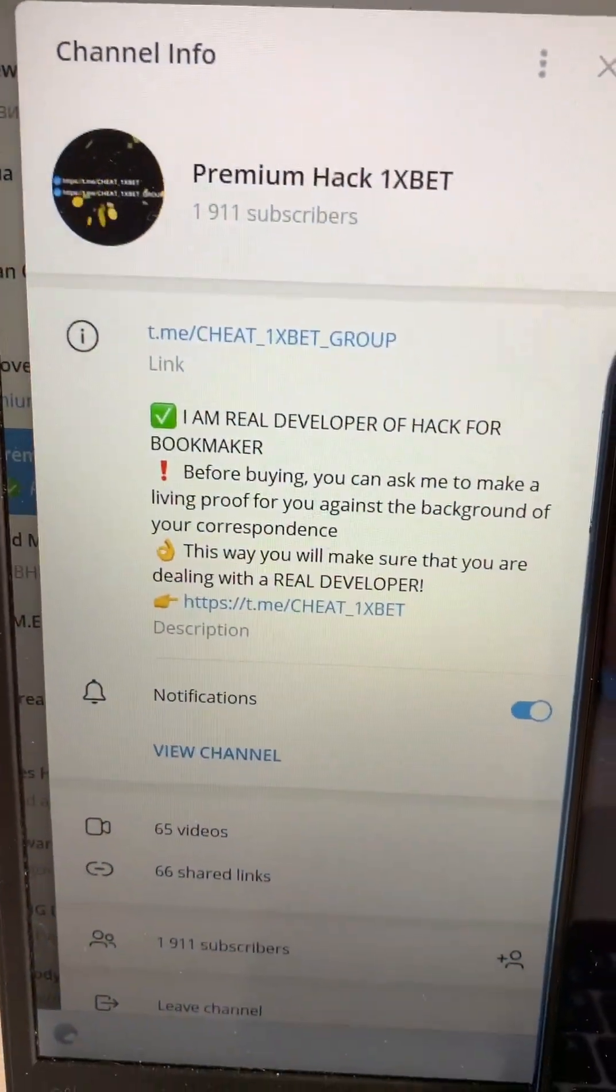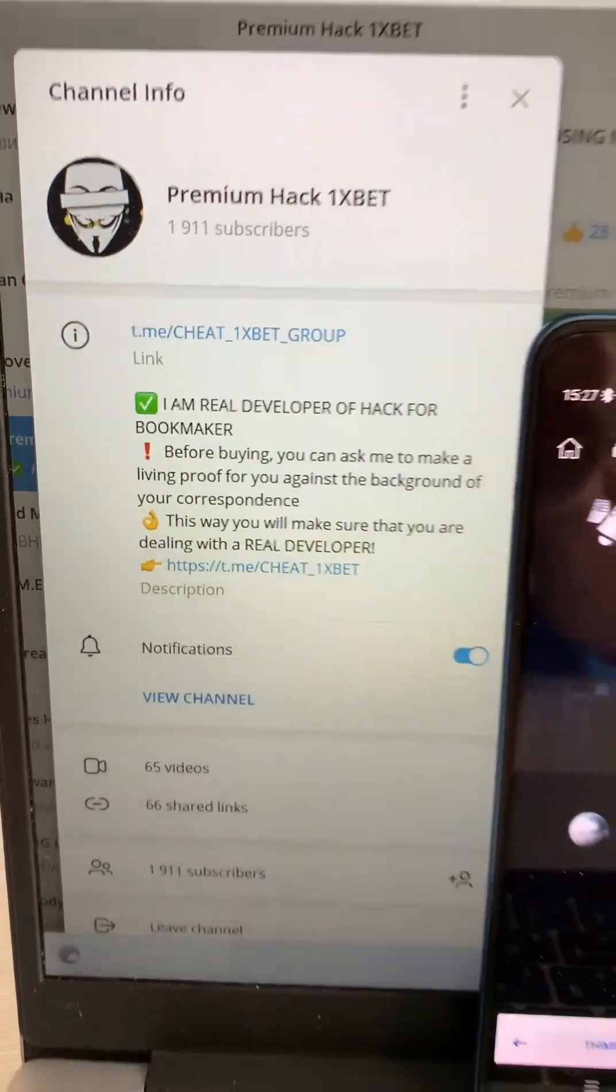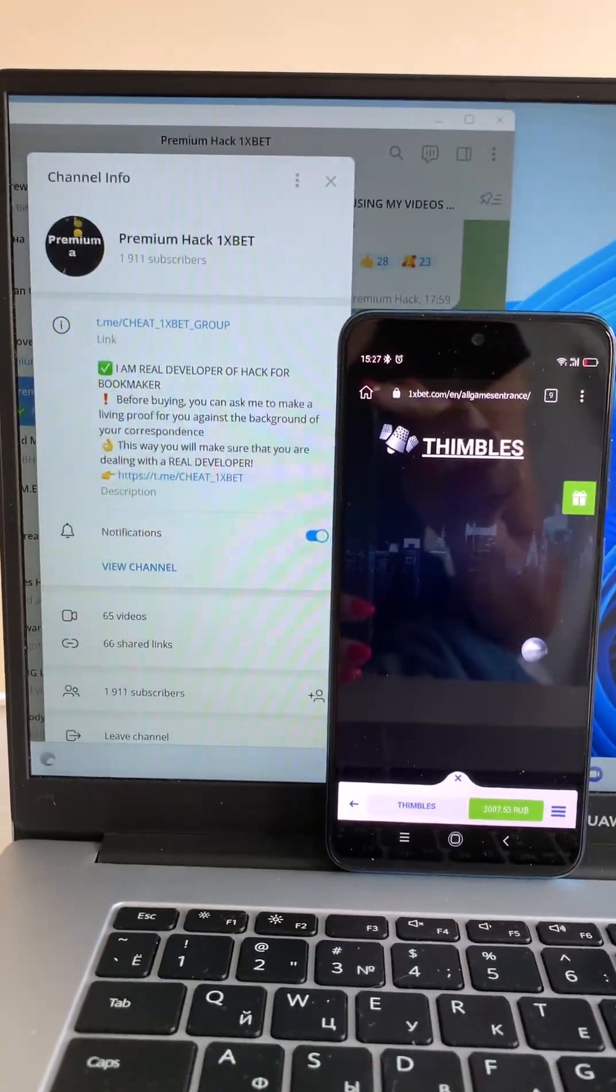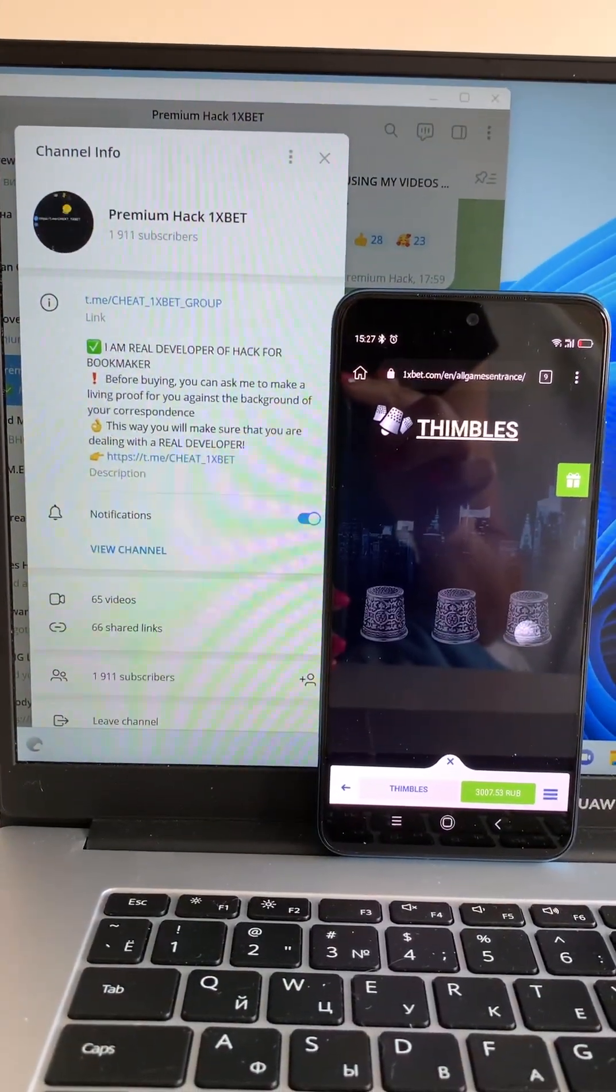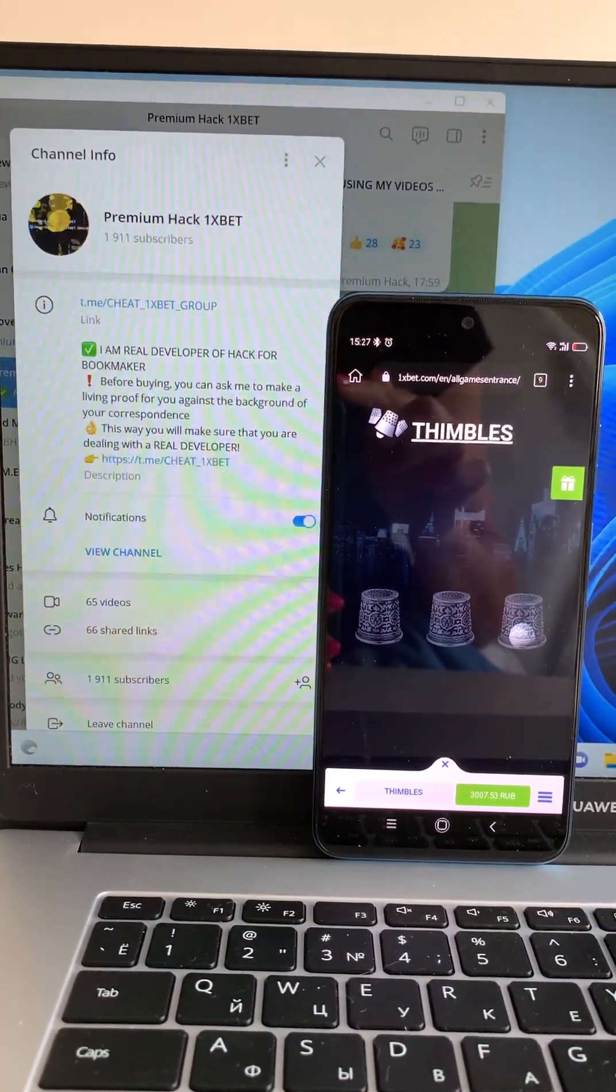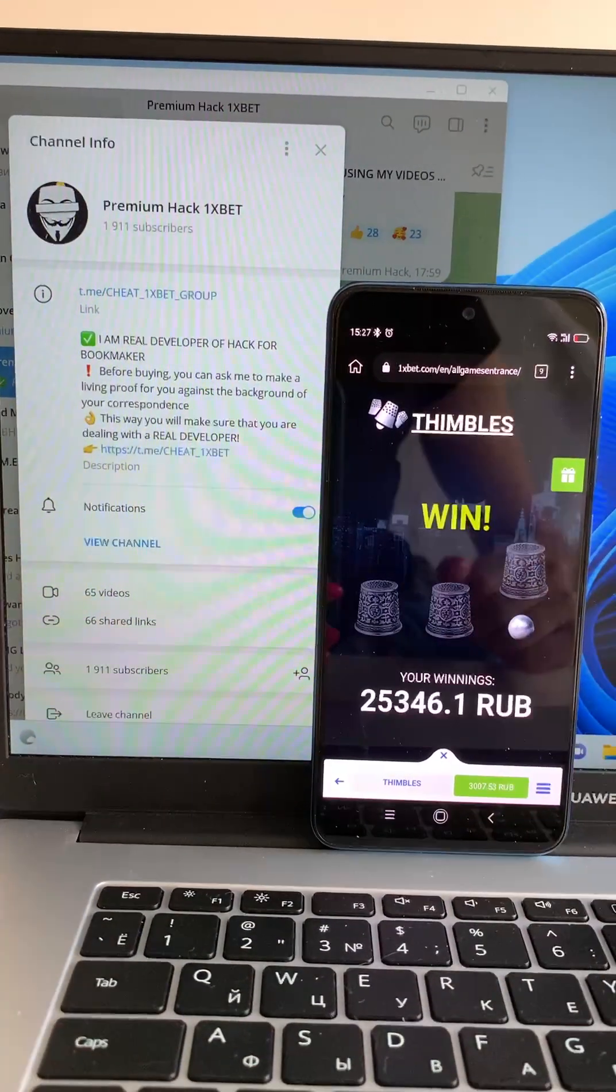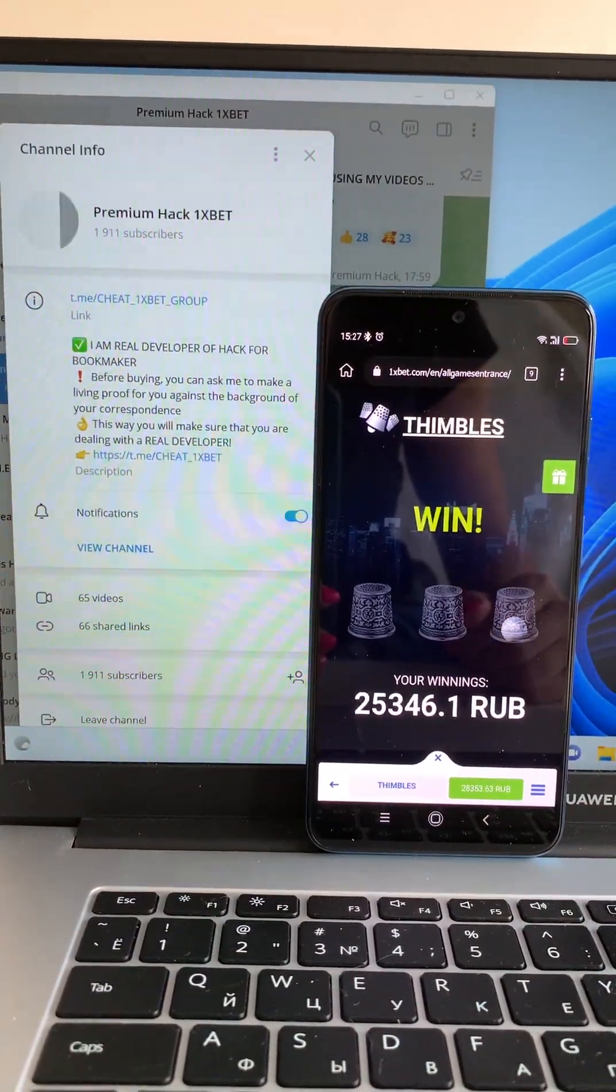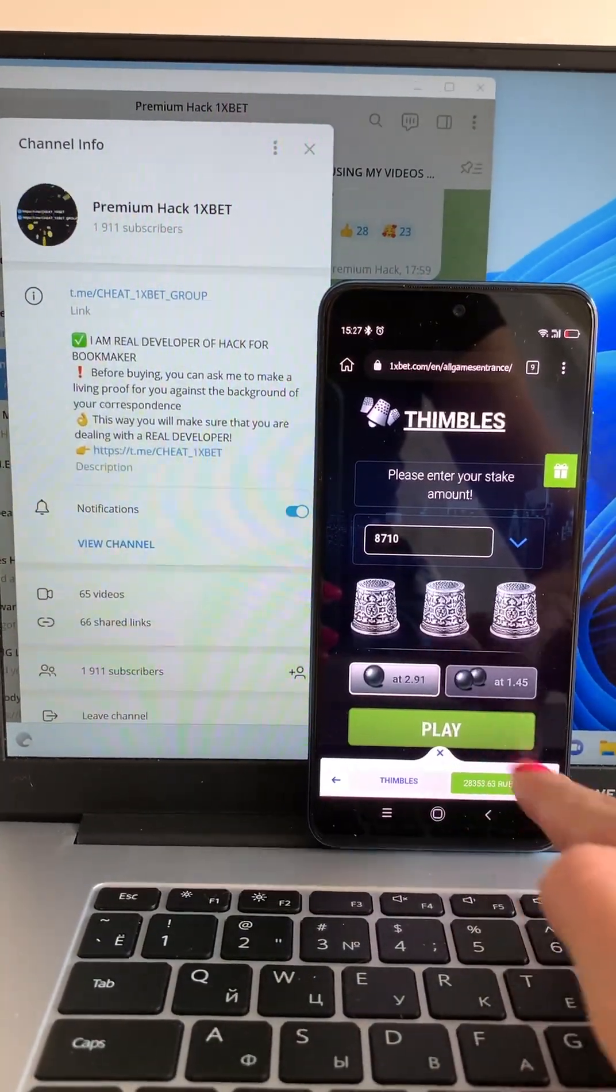This is my Telegram channel. If you want my hack, write me in my Telegram channel. And yes, yes, I'm a winner guys! Look at my balance.